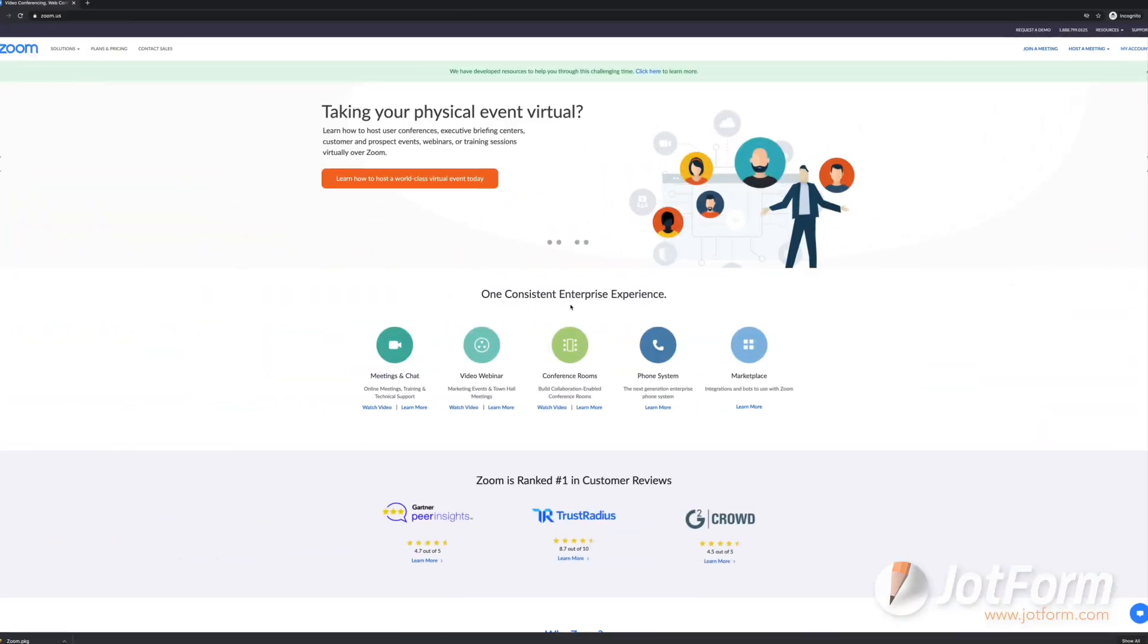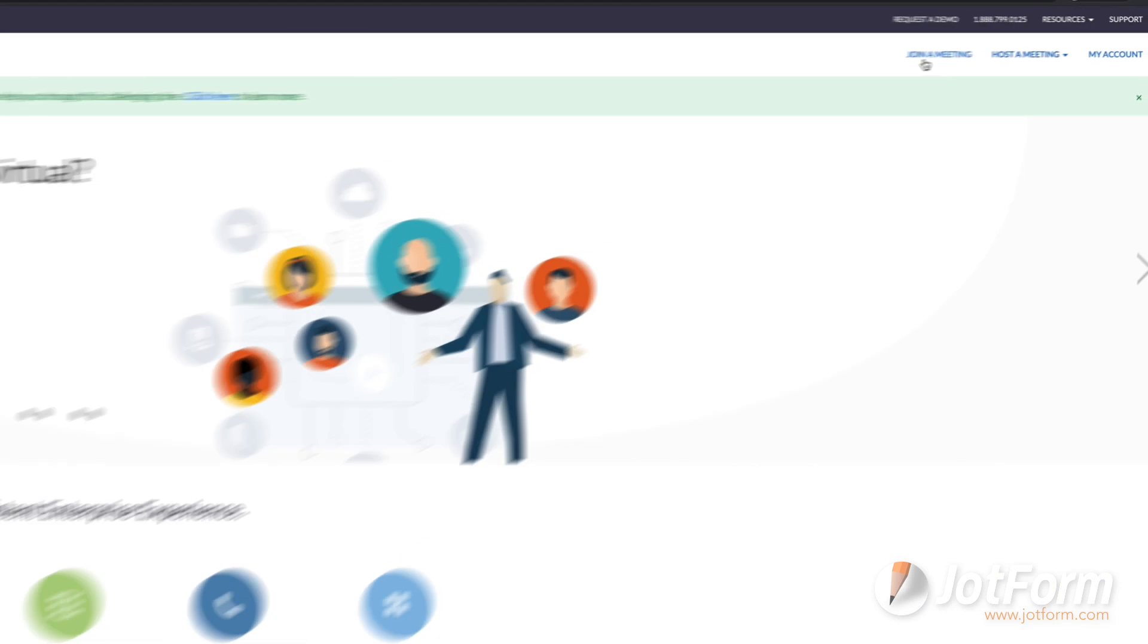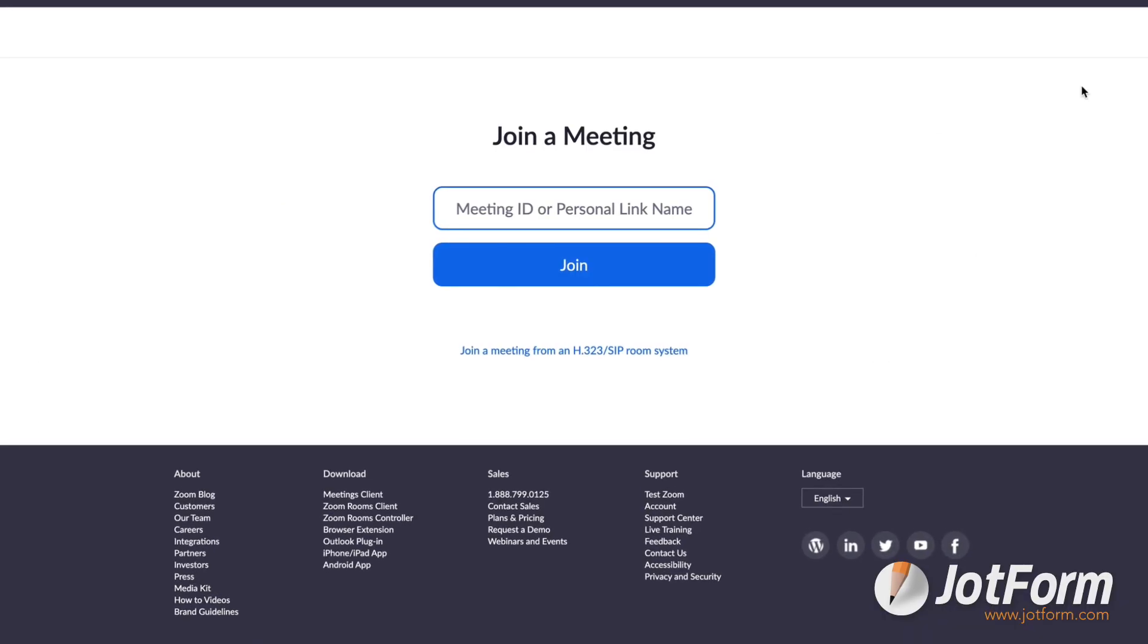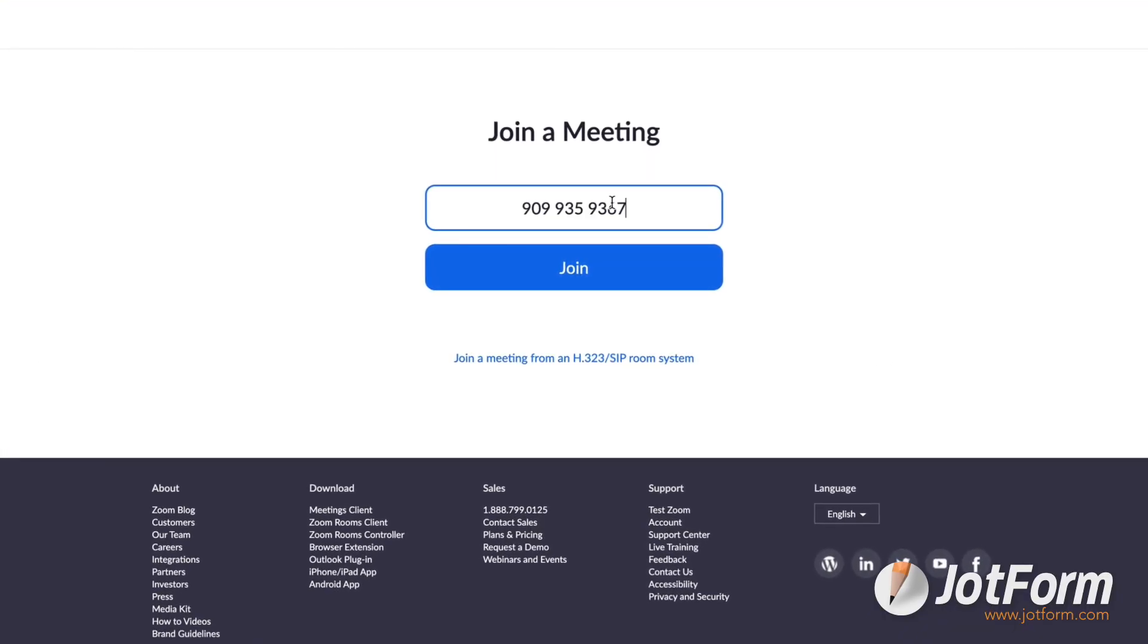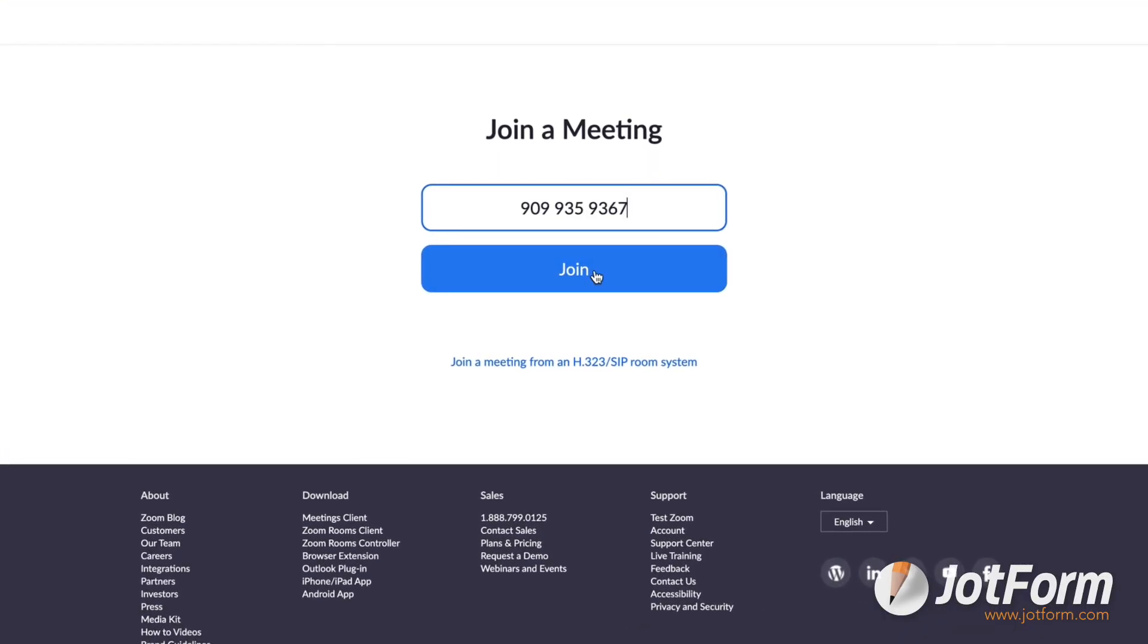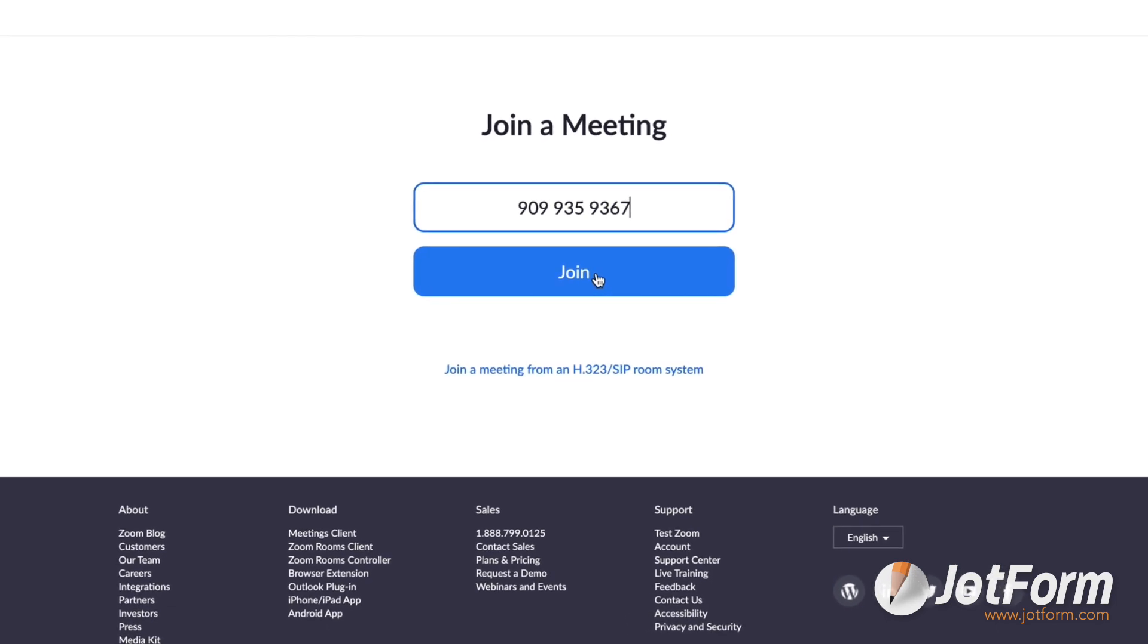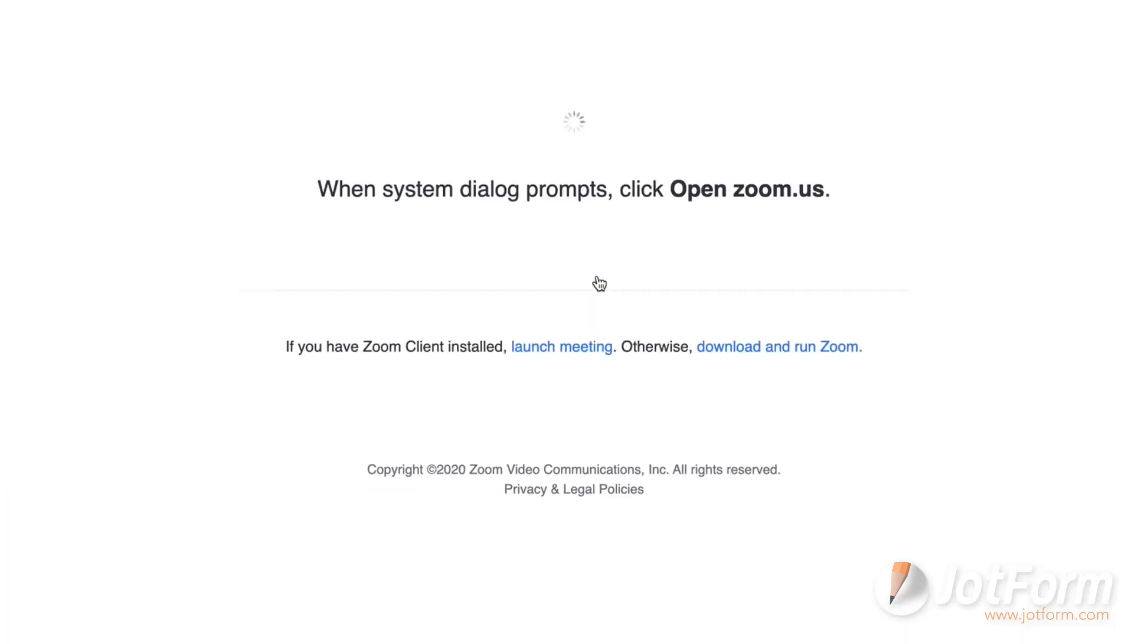You can also enter a video call by several other means. If you want to join an existing call, provided you have the meeting ID number, all you have to do is select Join a Meeting from the Zoom Home screen. You'll get an option to enter a meeting ID number or personal link name to identify and join the call you've been invited to.